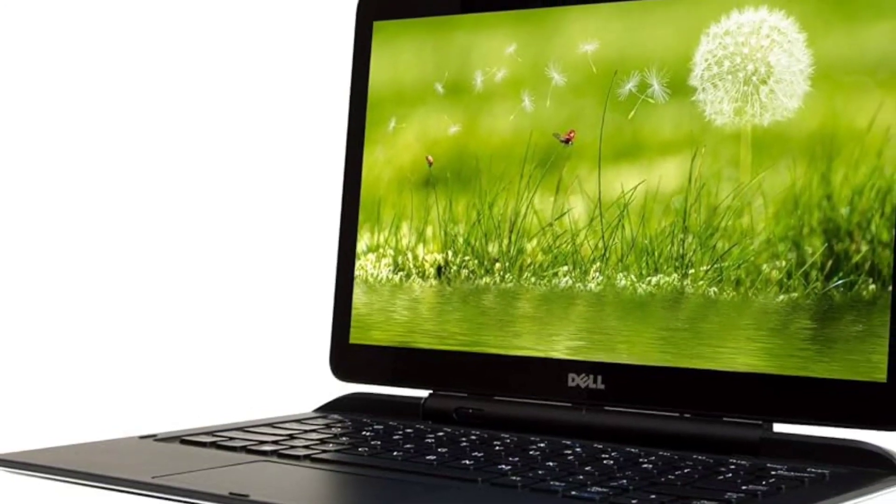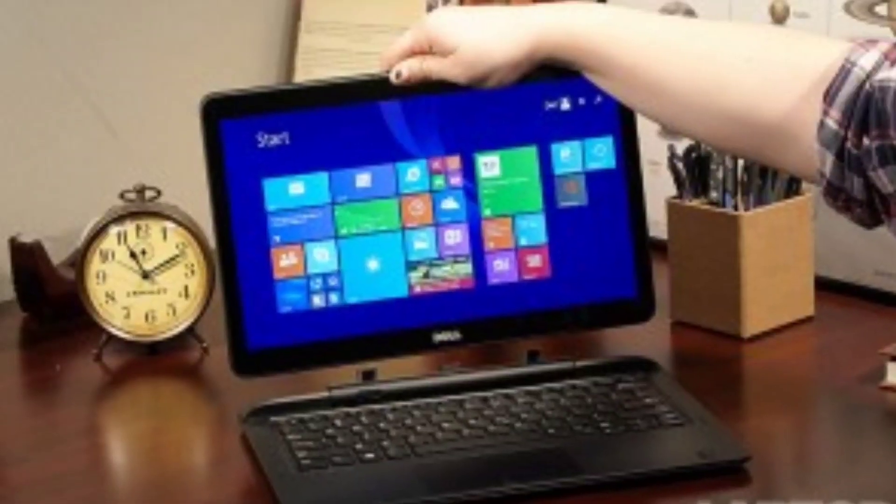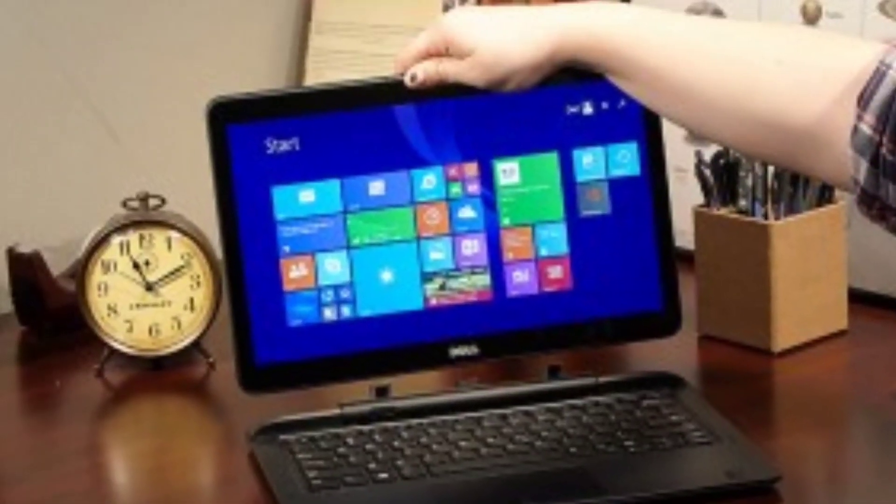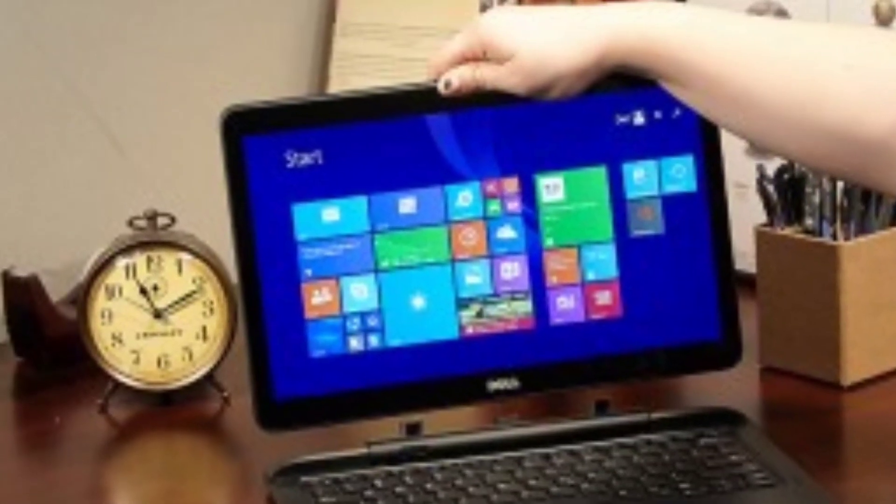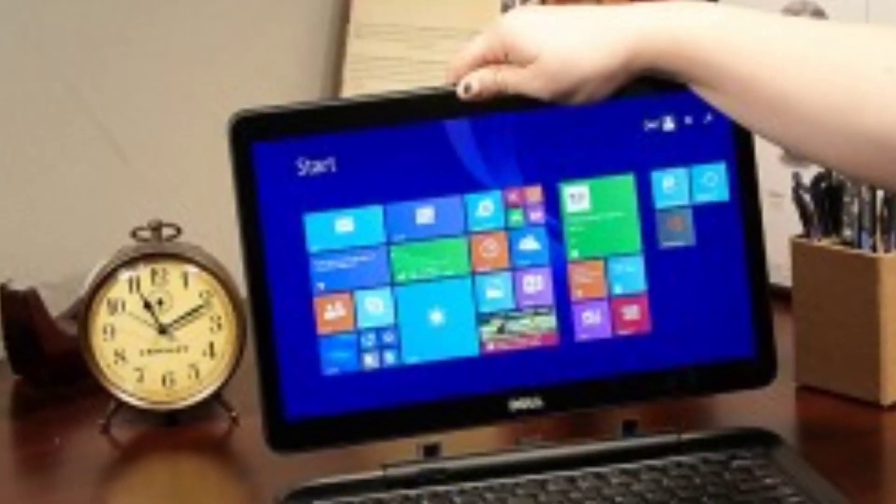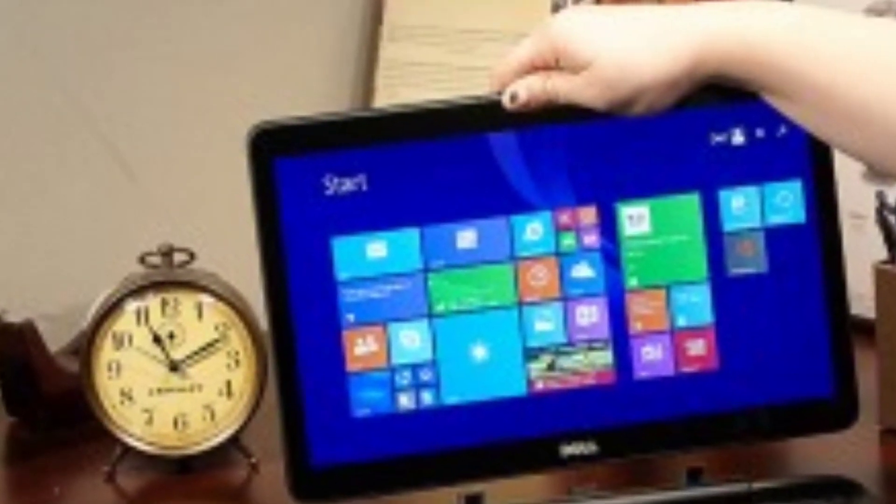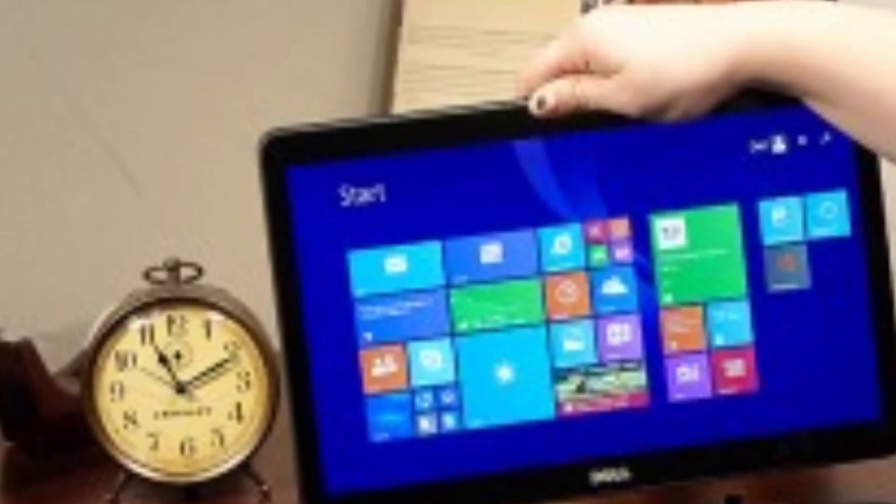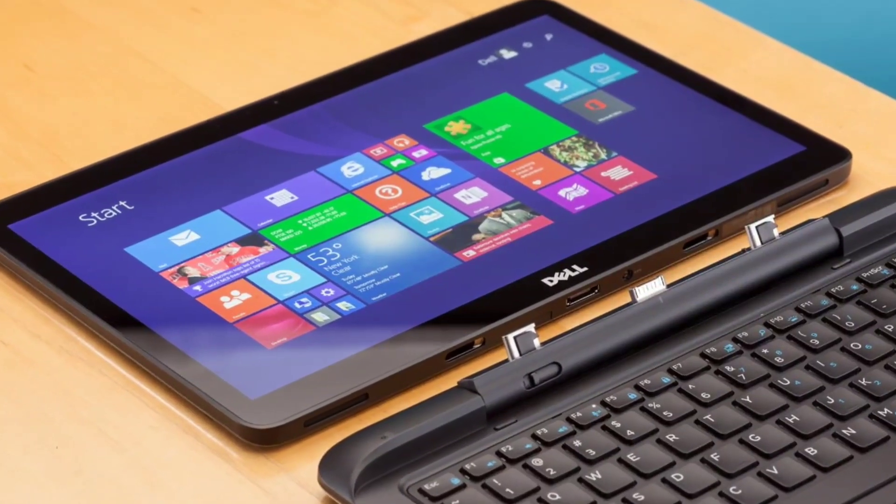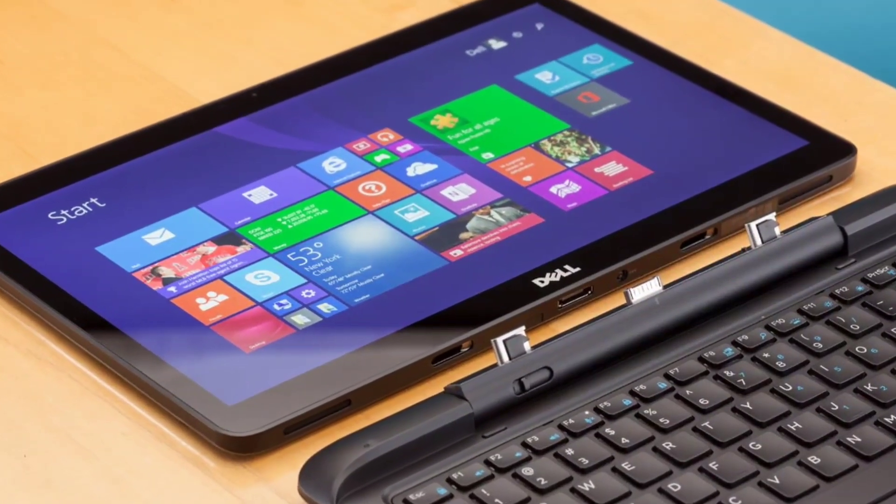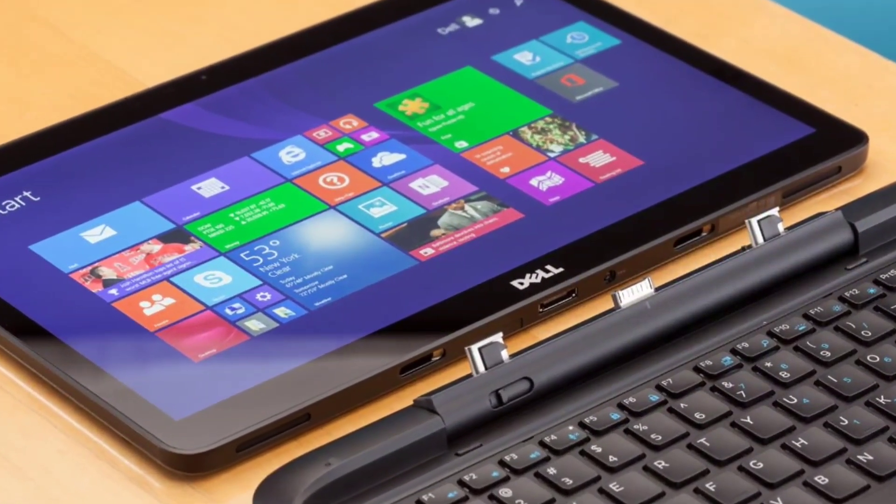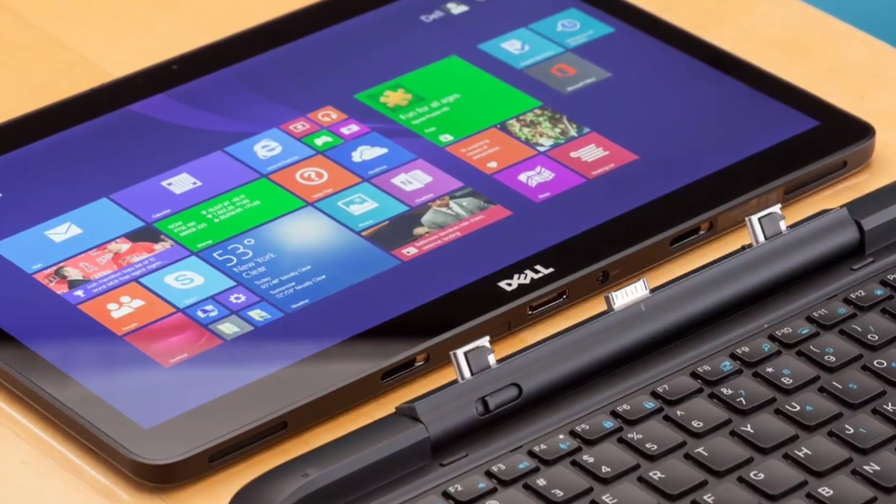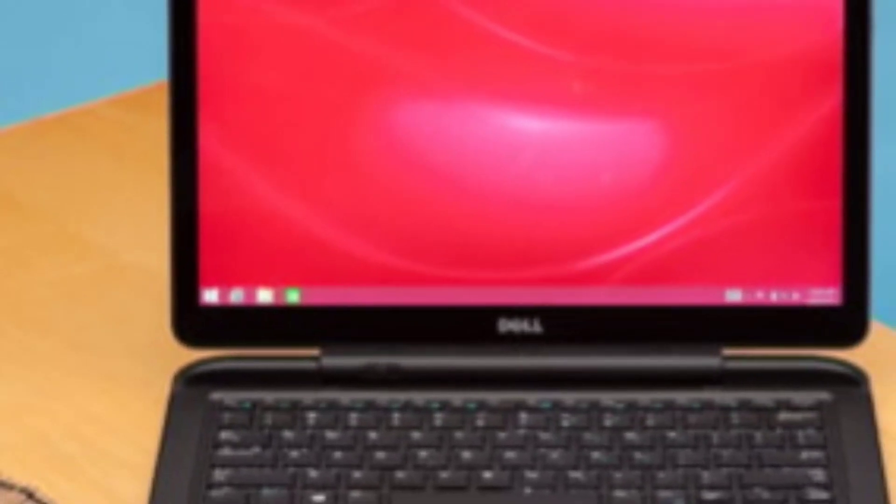The main downside to the 7350's design is its size and heft. Measuring 12.6 x 9 x 0.78 inches and weighing 3.67 pounds, it's bigger and heavier than competing machines, such as the Microsoft Surface Pro 3 tablet at 11.5 x 7.8 x 0.56 inches and 2.4 pounds with type cover attached.